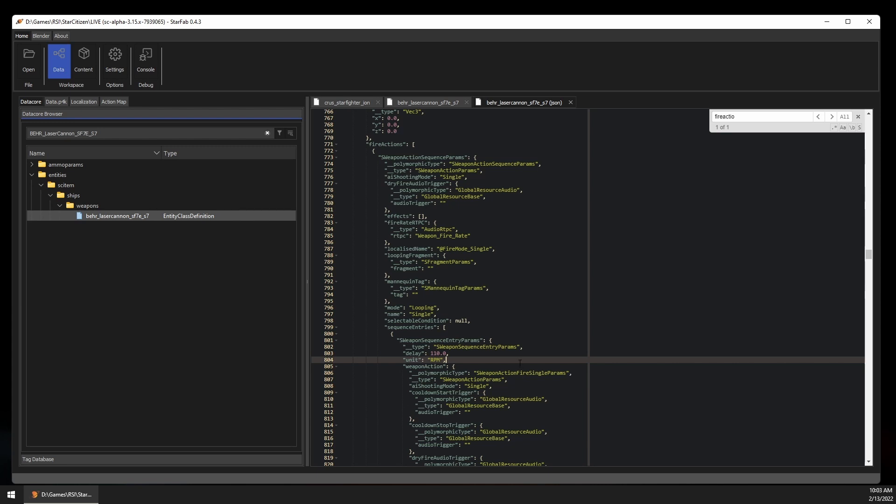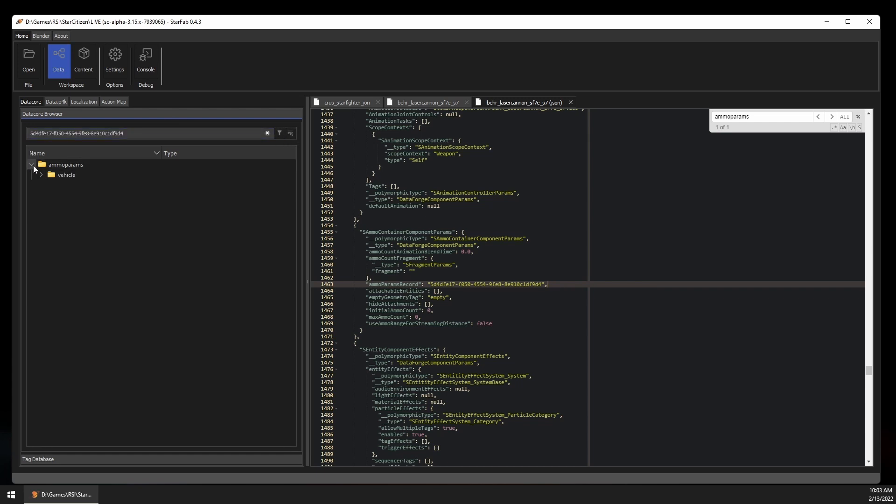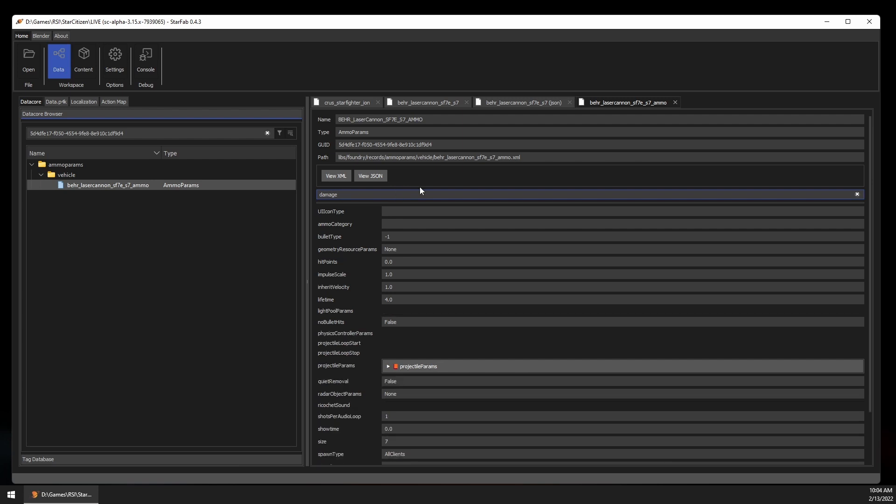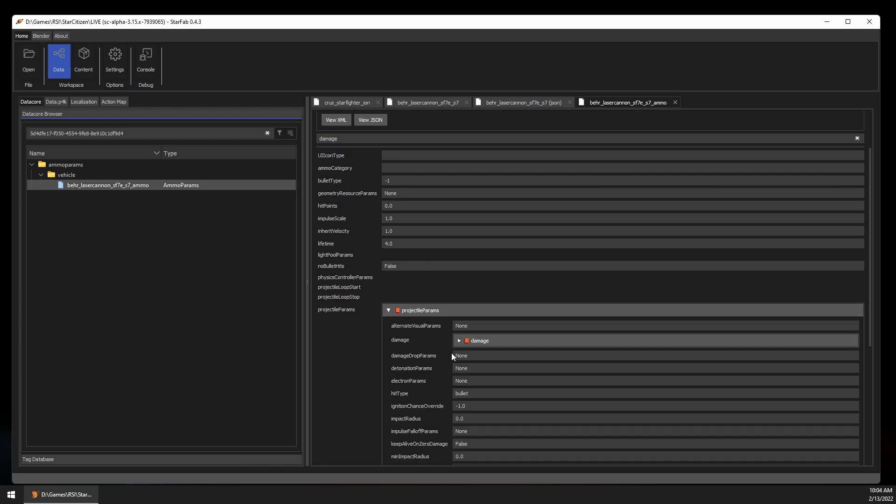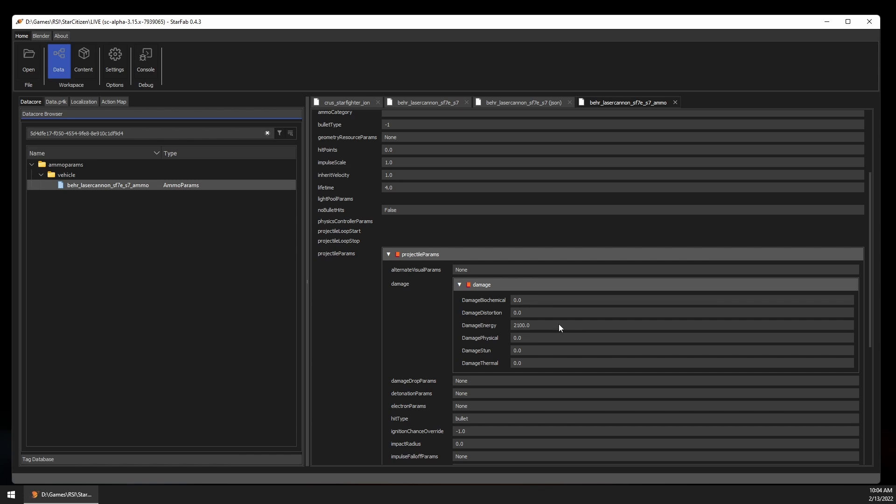Let's take it a step further and see how much damage we'll do with each shot. For that, we need to search for the ammo parameters, which will give us the record ID for the ammo this weapon uses. And this is an important point. Data records have a name and a path, but these are not guaranteed to be unique. The only reliably unique reference to a record is the GUID. We can search for the ammo ID in the data core, and we found the S7 ammo, and we'll go ahead and search for damage. And we can see it under the projectile params.